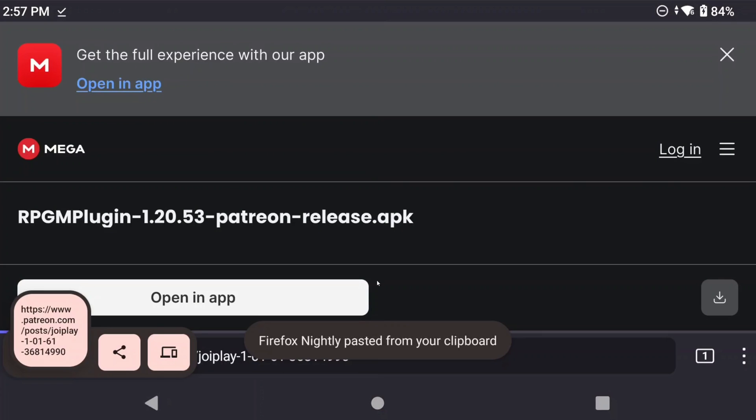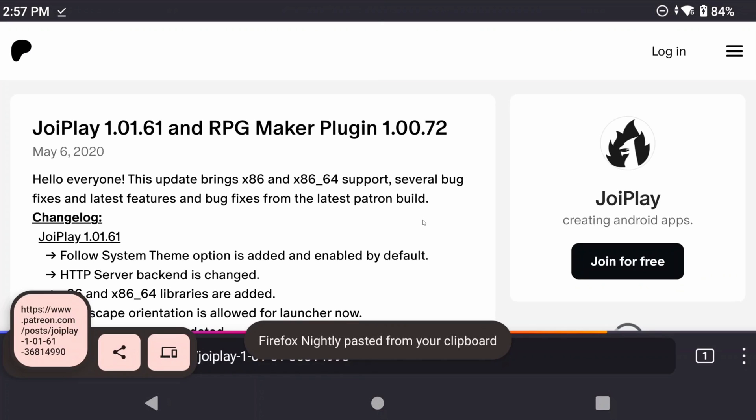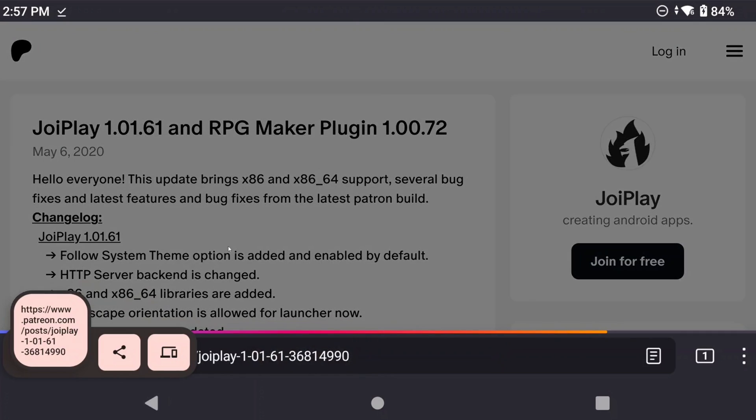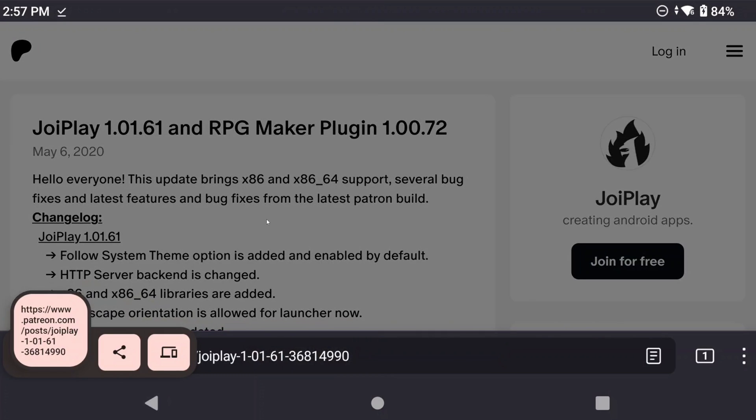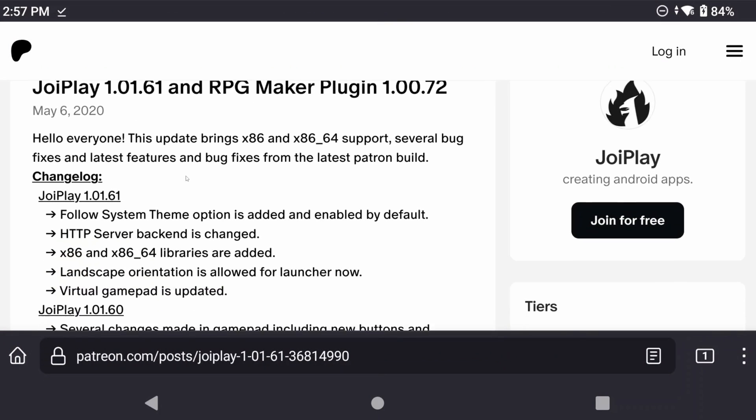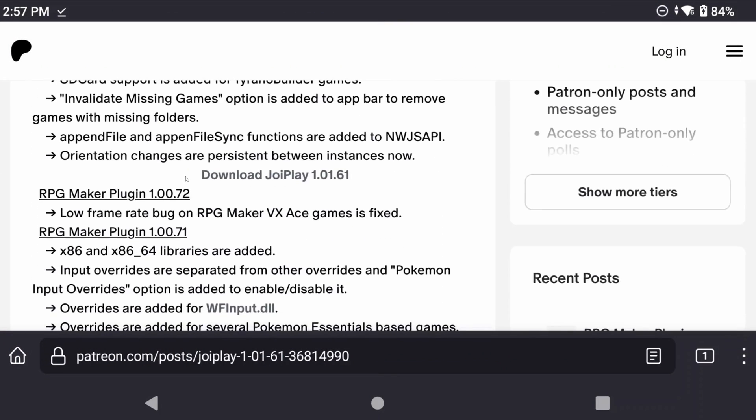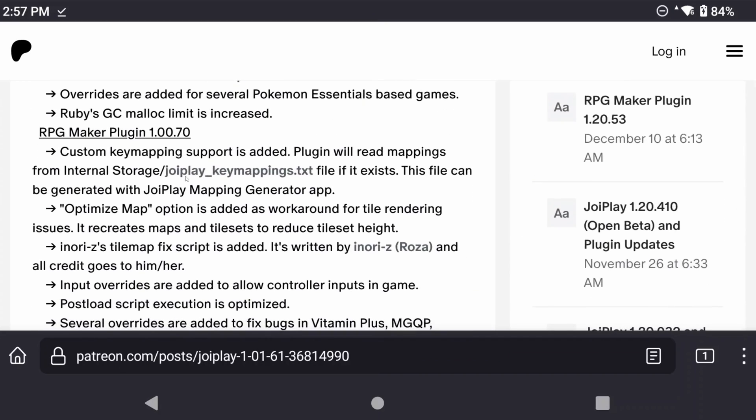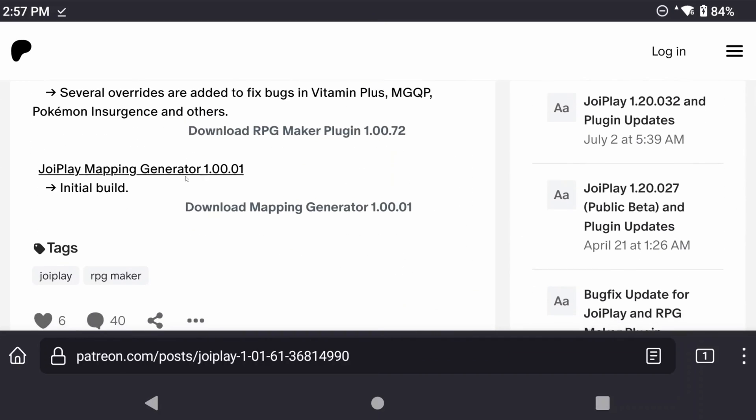Lastly for this last one you're going to need to head to my description and you want to download the Joyplay Mapping Generator. We need this last file to do controller mappings so it's kind of important.